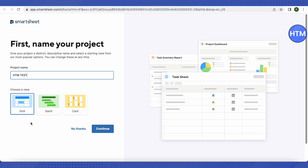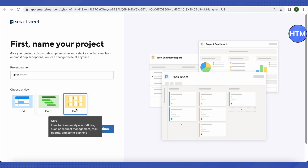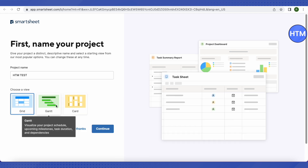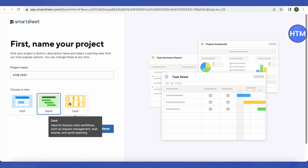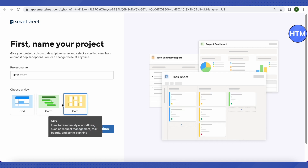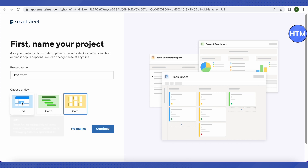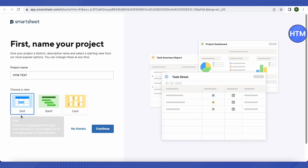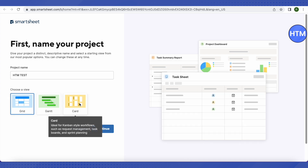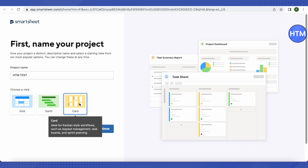It will ask for a project name — just provide one. Then choose a view for your project: it can be a grid view, card view, or others. You can preview all the views by clicking on them. This is how the card view will appear, and this is how the grid view will appear — choose according to your requirements.